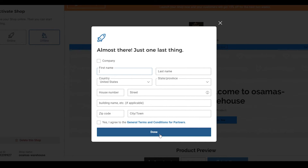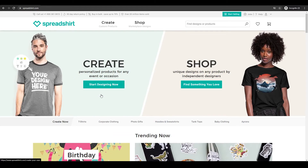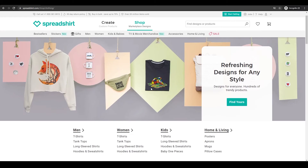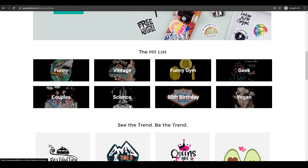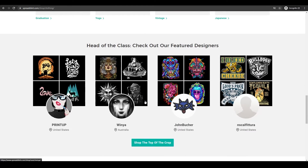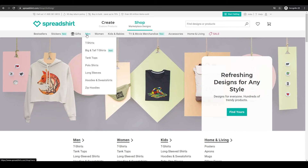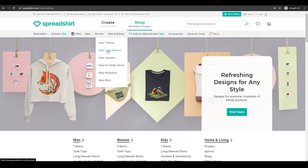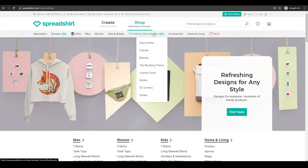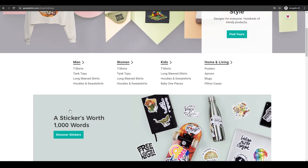Now let's take a look at the buyer section. To be a buyer, come over to the website and click on find something you love. Over here we have a lot of different options — we have the trending section and head of the class, featured designers, and categories at the top: stickers, gifts, men's, women's, kids, babies, t-shirts, and all different accessories and categories to choose from.